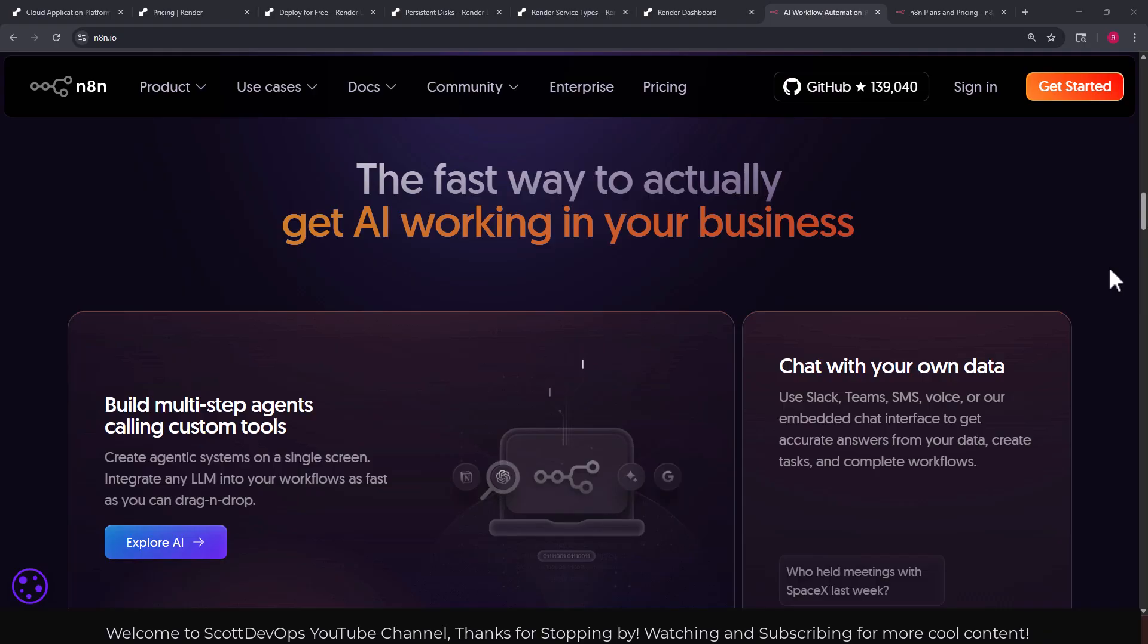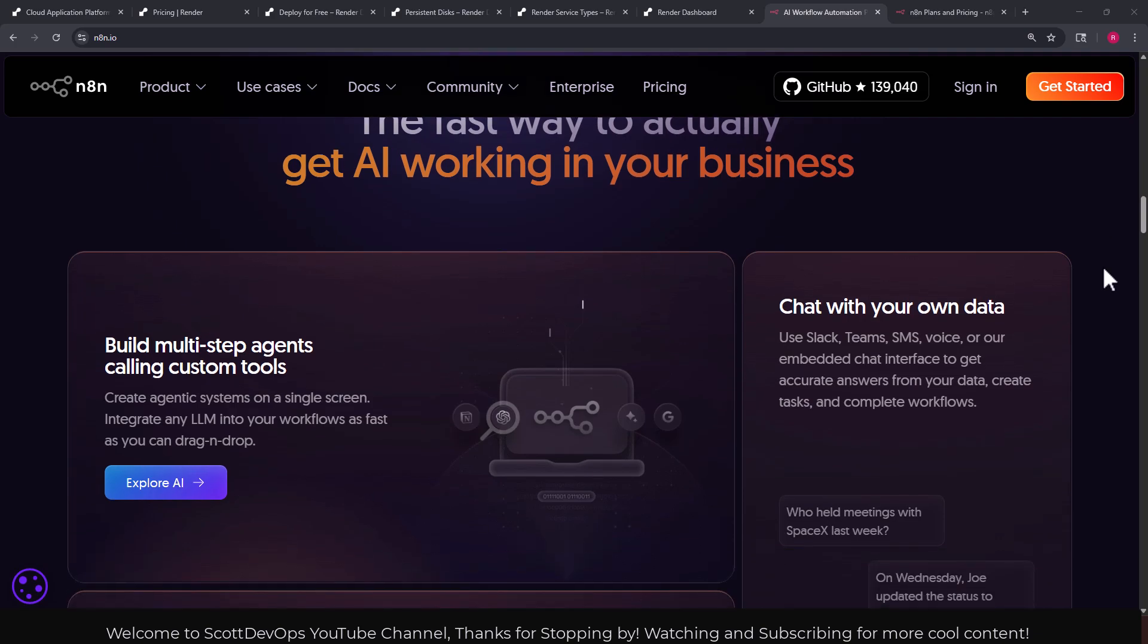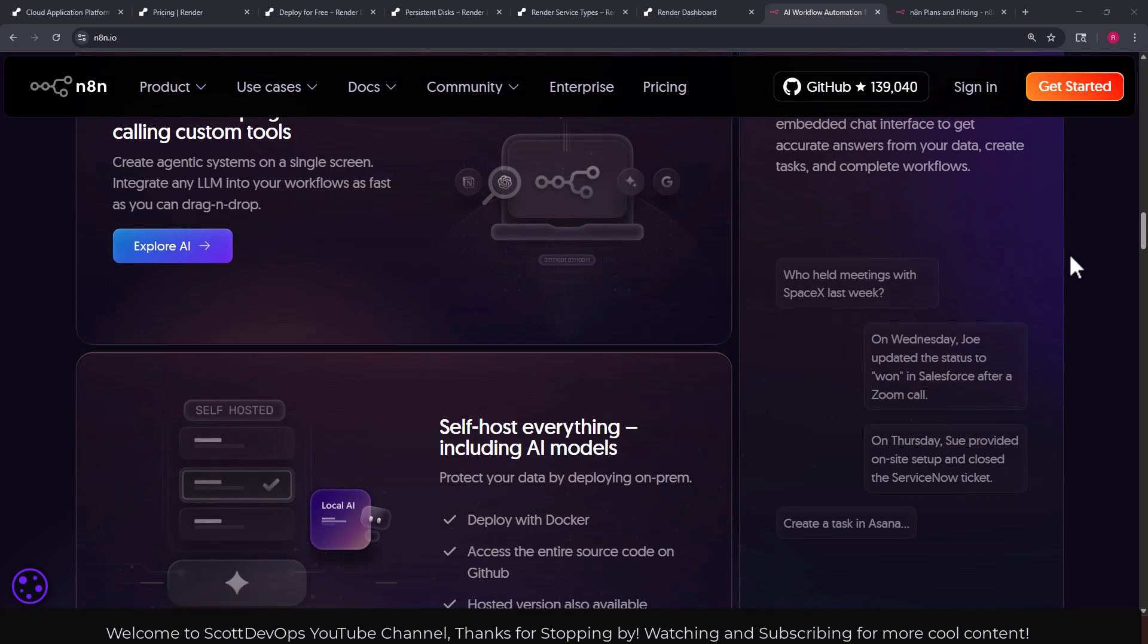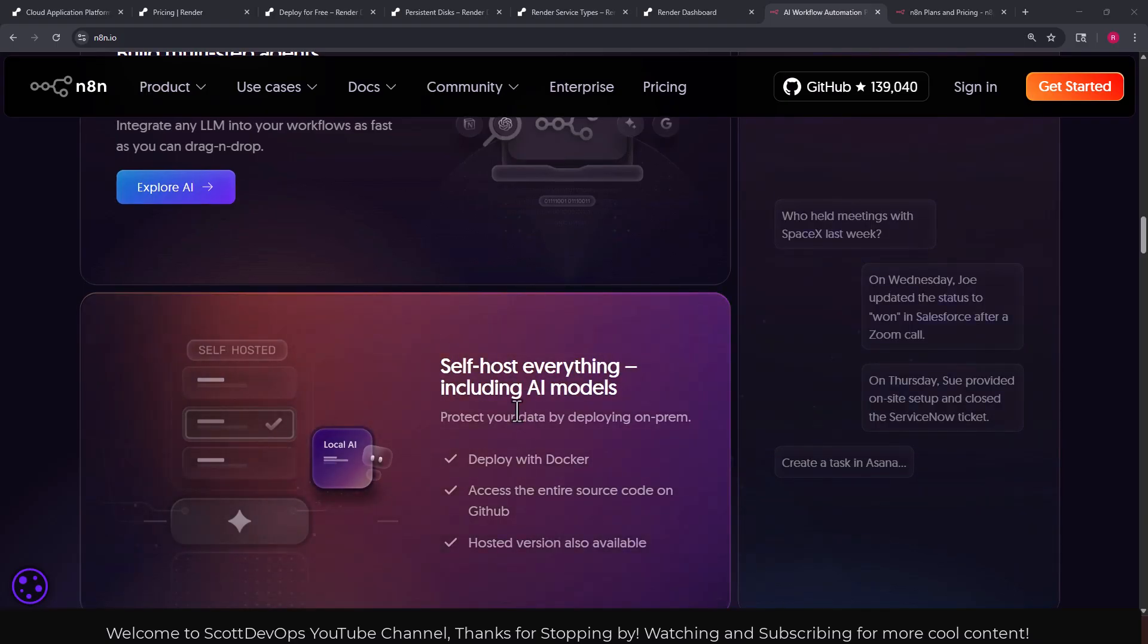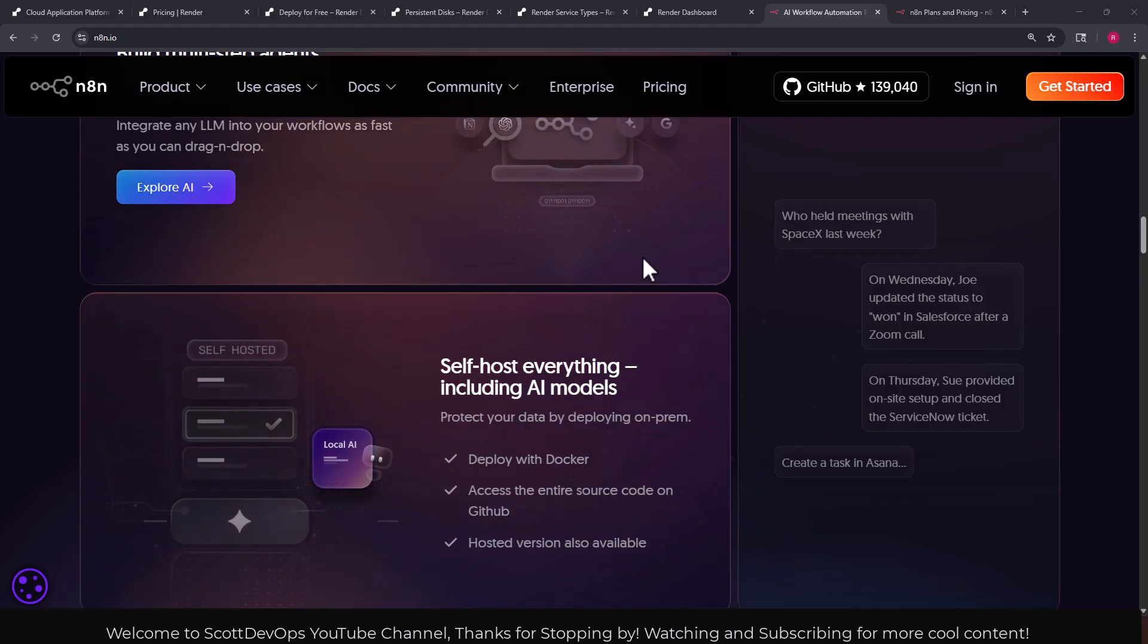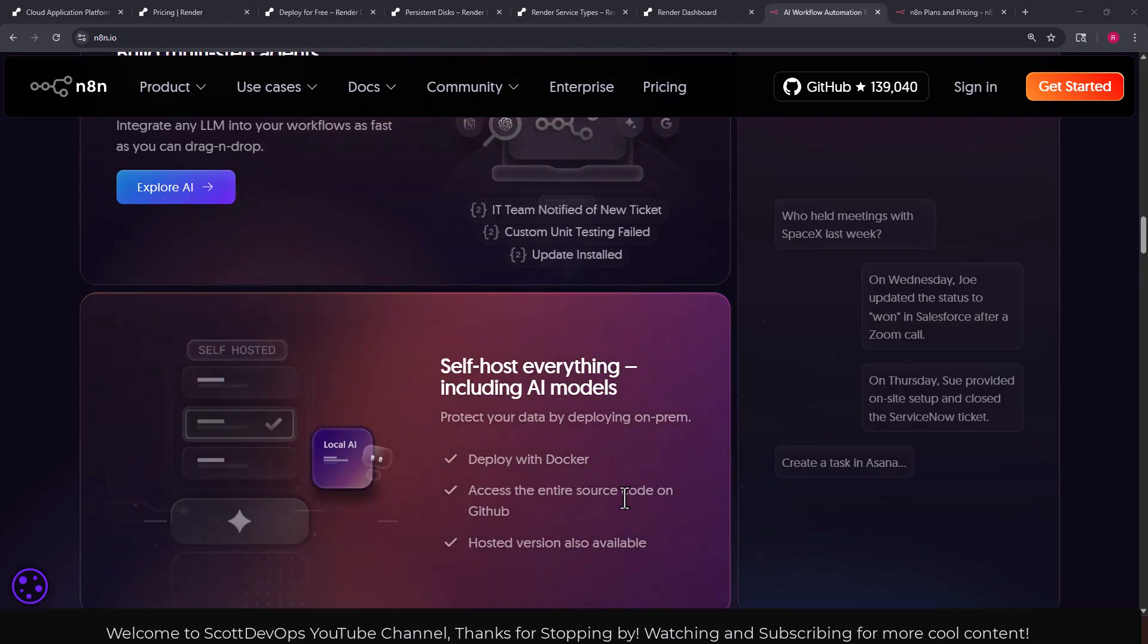As they say here, the fast way to actually get AI working in your business. Check with our own data, build multi-step agents calling custom tools.